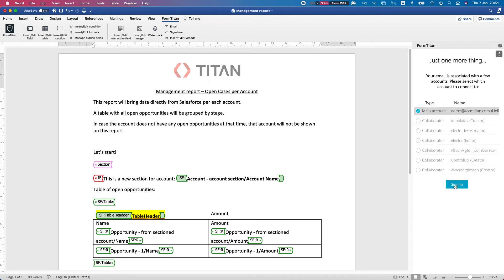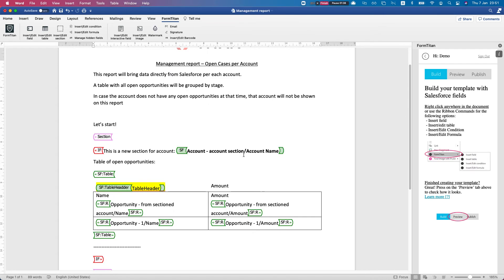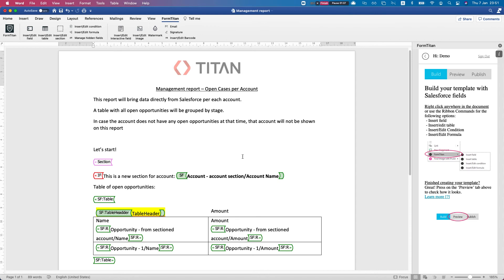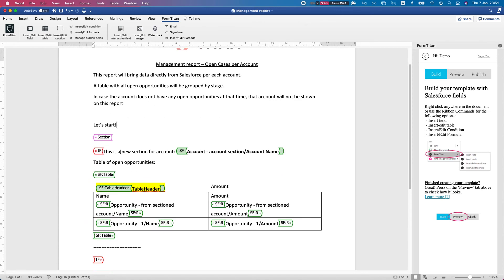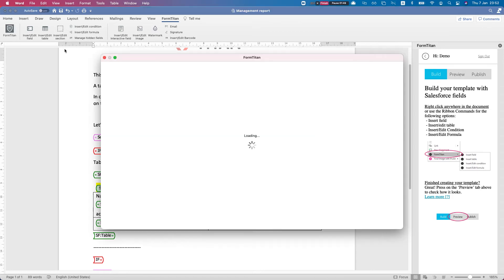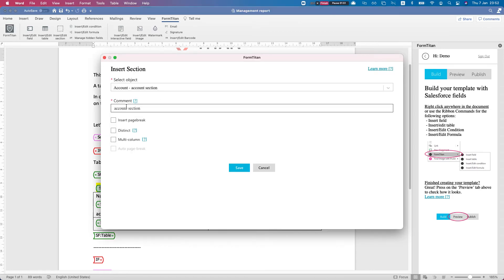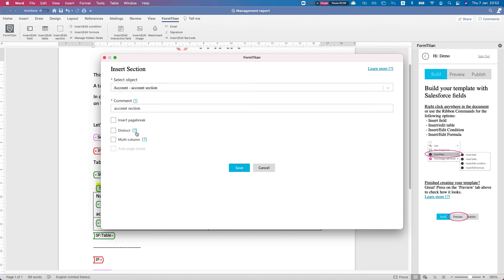Alright, we're in. Let me show you what we have in this document. This is just simple text. The first mapping that we have here is a section. If I click insert/edit section, you can see that I mapped it to an account. I didn't use any of the options here - the page work, distinct. You notice the question marks - very easy to learn what these functions do. You just click on the question mark and it will take you to a quick video.